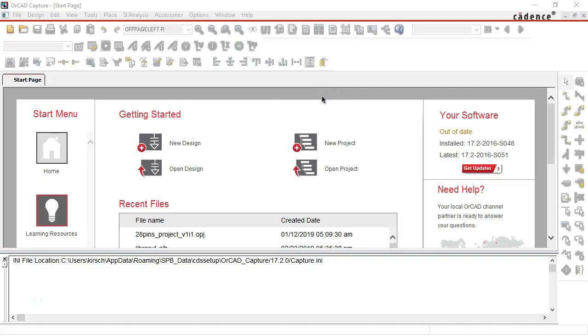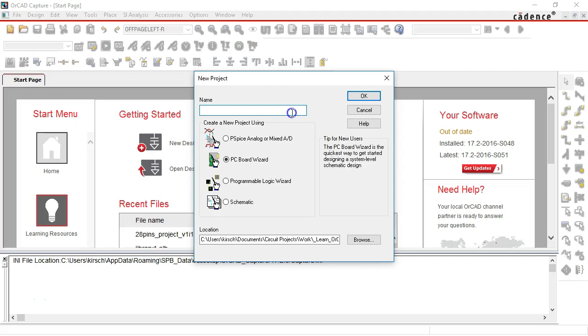Alright, in this video I'll show you how to create a new project in ORCAD Capture and what happens when you create a new project. So I'll have ORCAD Capture open, then go to new project.